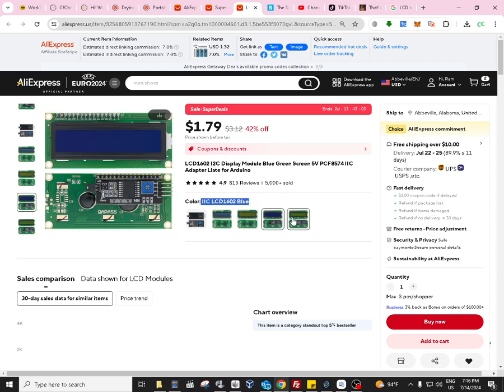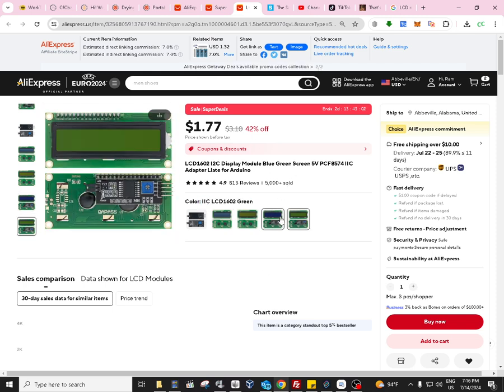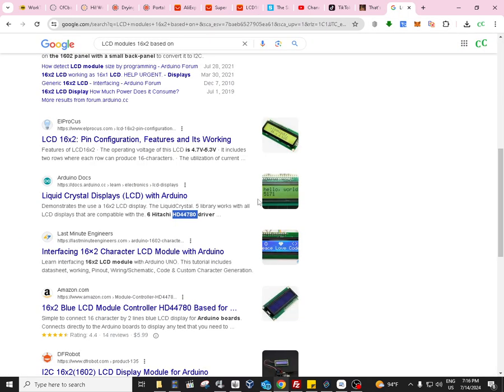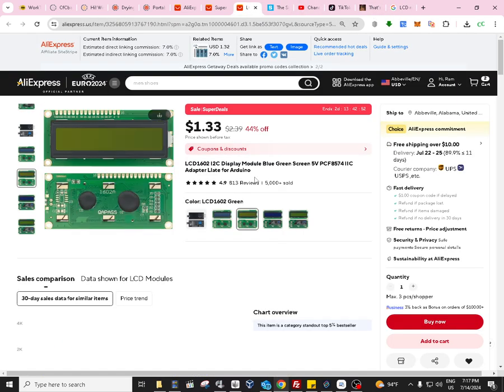The price is approximately the same. It has green and blue display options. They're based on the HD44780 driver, which is the standard driver for most of these 16 by 2 devices.